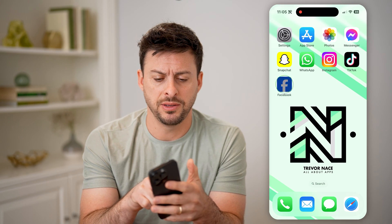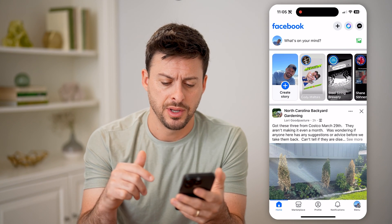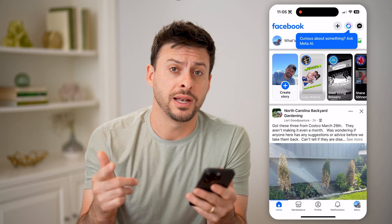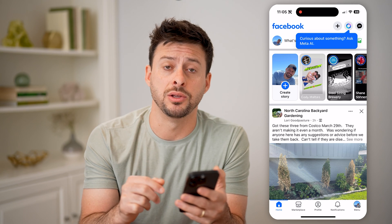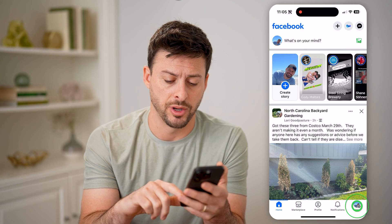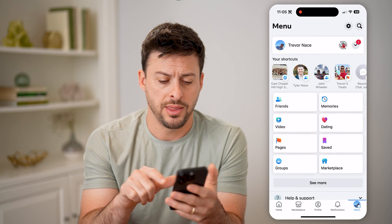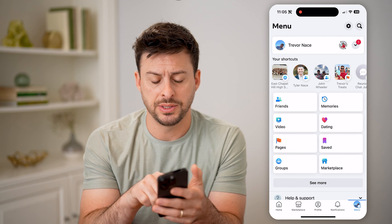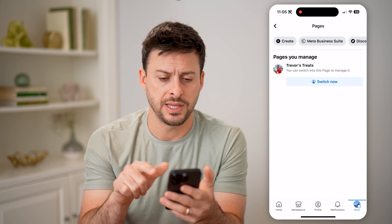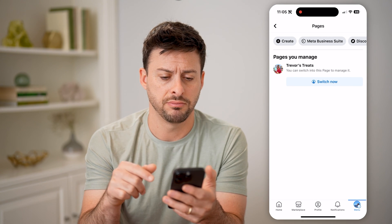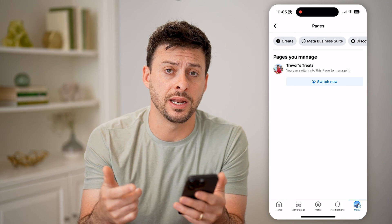Now, let's open up the Facebook app here, and we're going to navigate to Pages. Tap on Menu at the very bottom right, and then you'll be able to see under the shortcuts is Pages. Tap on that. It will show you Pages that you manage.